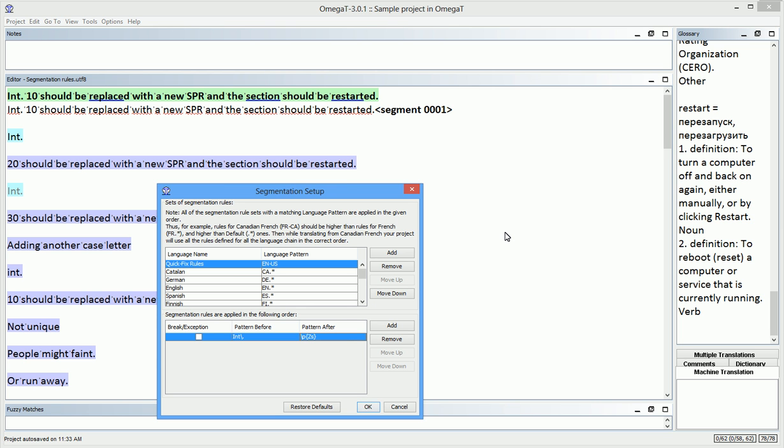Omega-T will only apply this rule if INT is followed by a period, but not any other character. And the pattern in the pattern after means simply any kind of a space. It's just a better representation of a space than the one I used before. Again, I'm not enabling the checkbox.